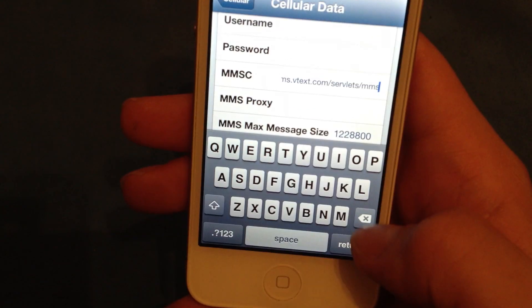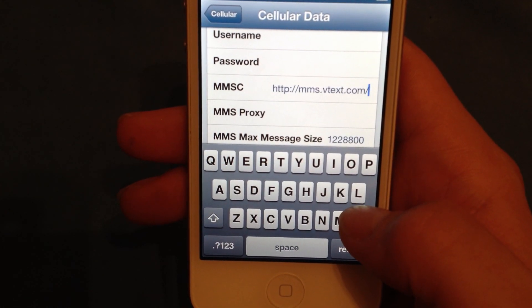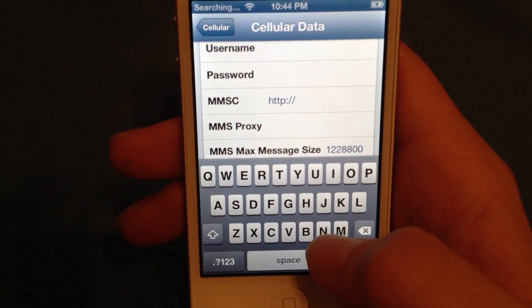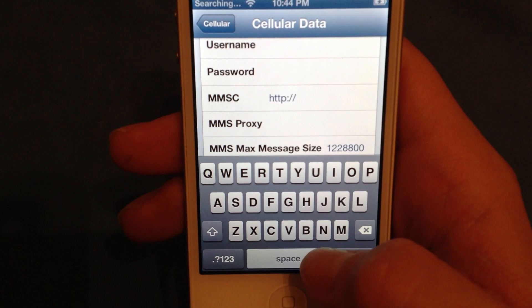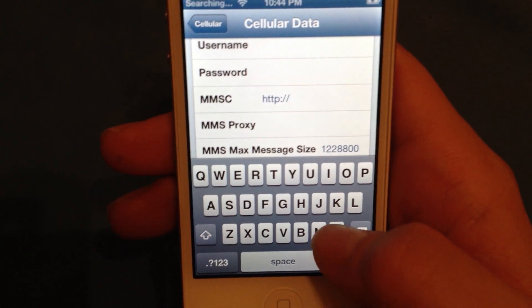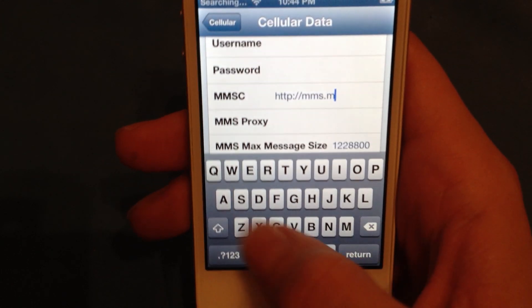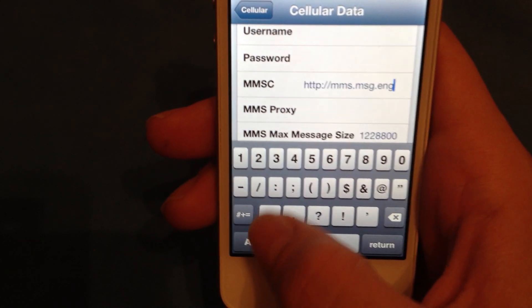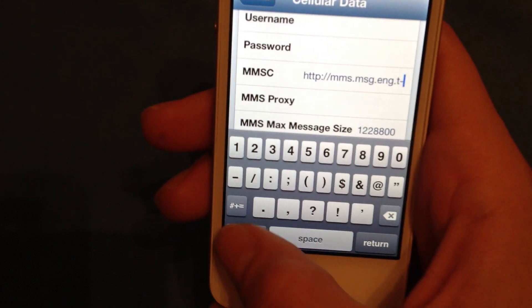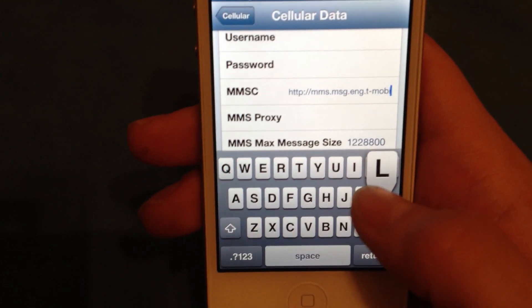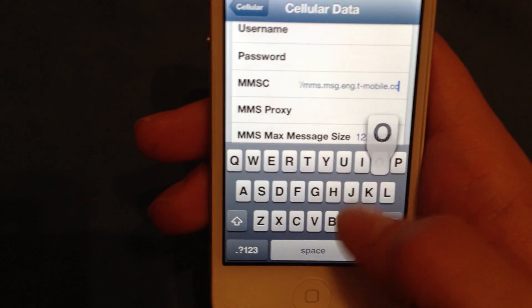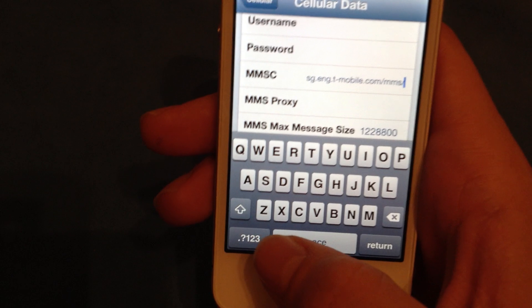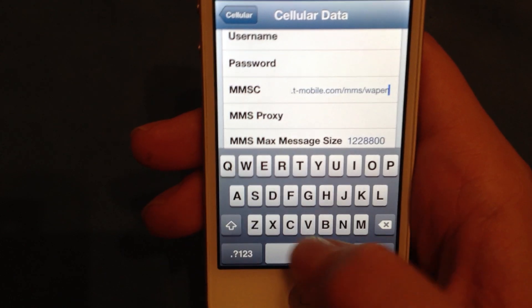For the MMS proxy, if you have anything there just go ahead and delete it. For T-Mobile, it's http://mms.msg.eng.t-mobile.com/mms/wapenc.